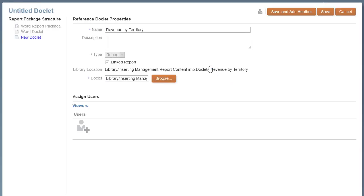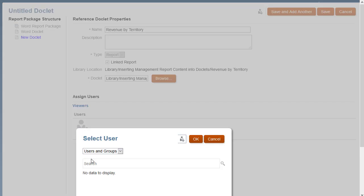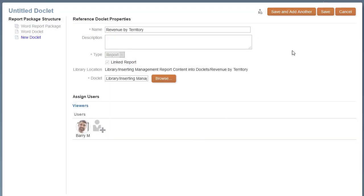By default, the reference doclet takes the report name. Optionally, you can change the reference doclet name or add a description. I'll assign a user and save the reference doclet.